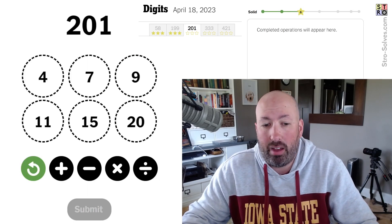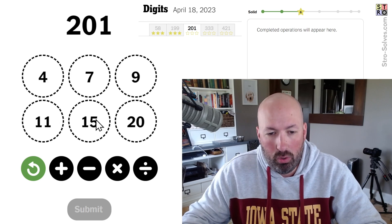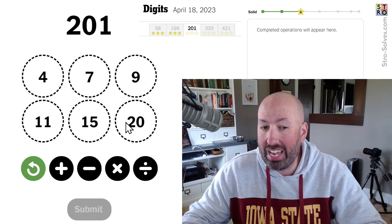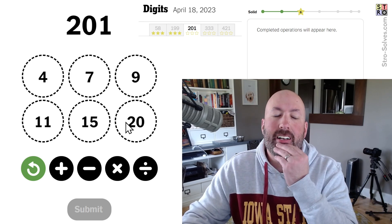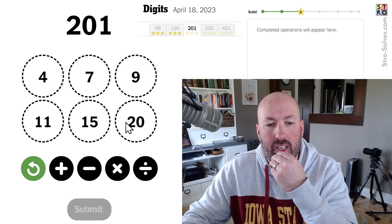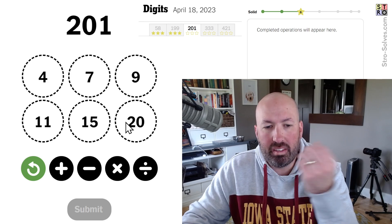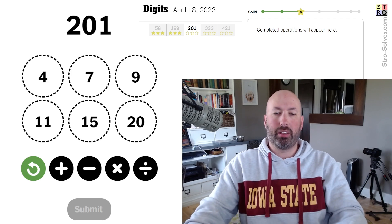The next one is 201. Again, get to 200 and add 1 seems like the obvious thing to do. That would be 20 times 10 equals 200. But I don't see a great way to get 10, and we'd still have to be able to add 1 too, so maybe that's not a good plan.